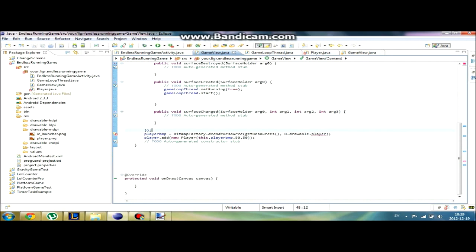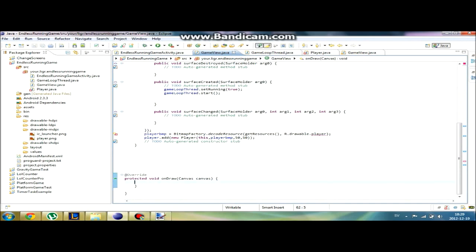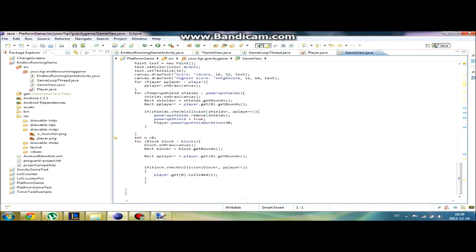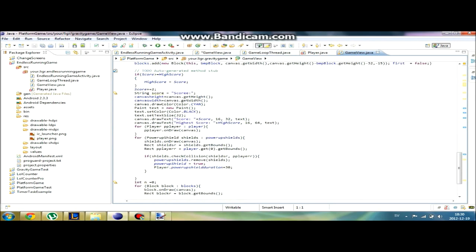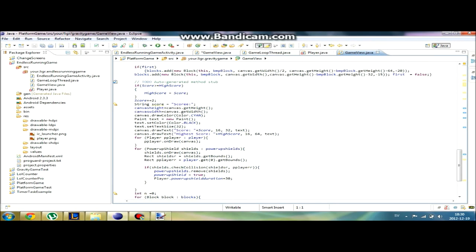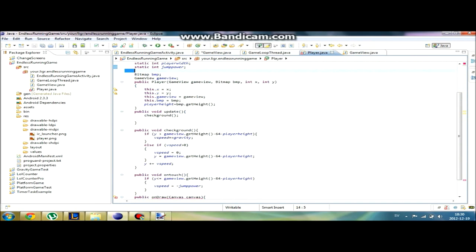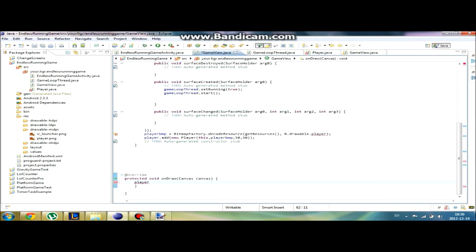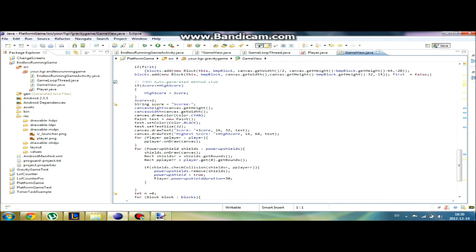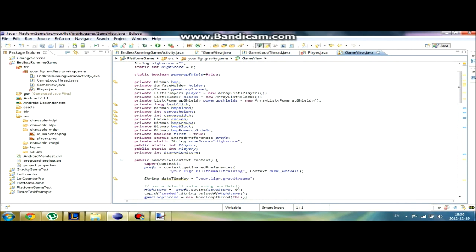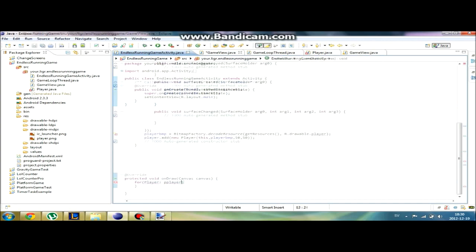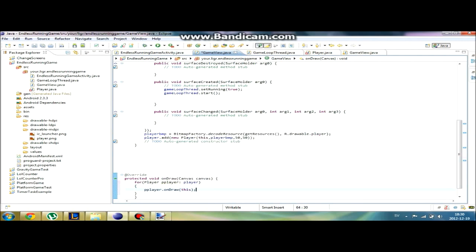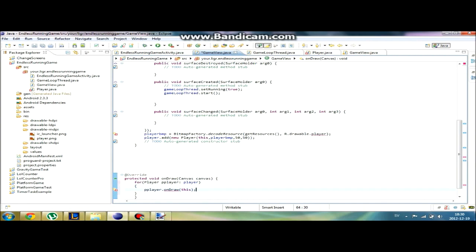And here we're going to call the player.ondraw method. But we can't do it that way since we have an array list. So we're going to call it for player in the player list. And the semicolon should be after the player.